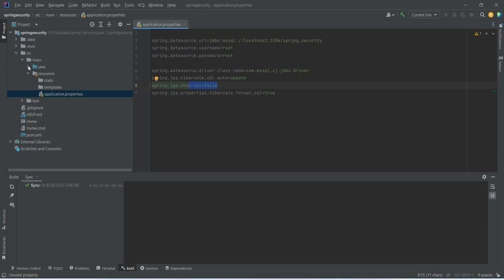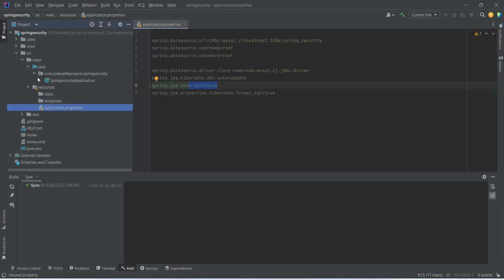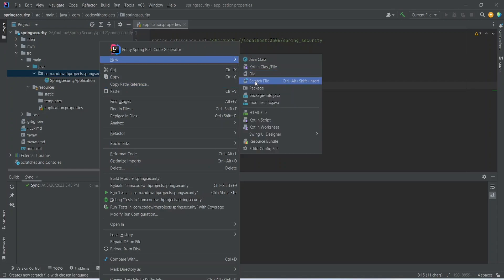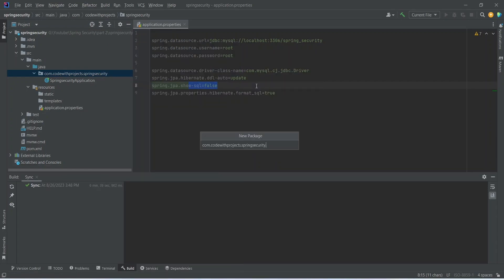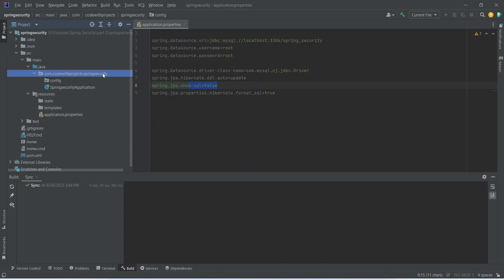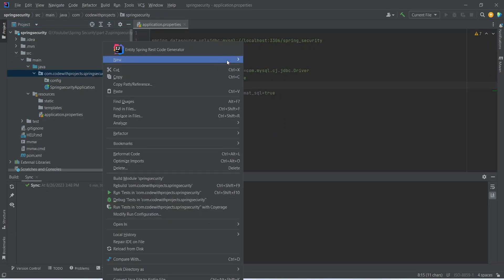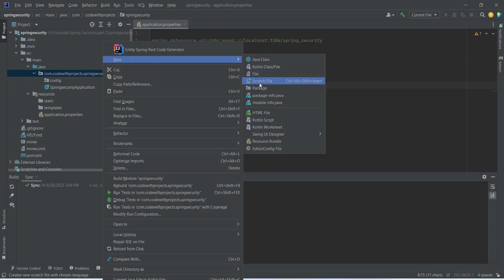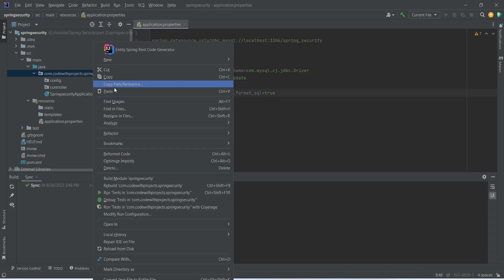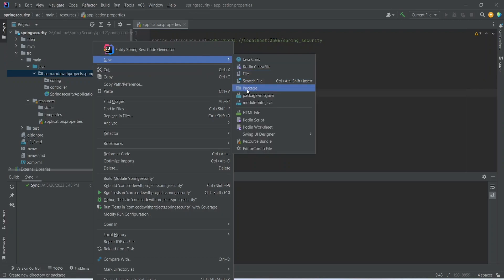Now we can open our Java folder and we can start creating the packages which are required for this project. So first of all we need a config package, then we need a controller package. After controller we need the entities package.